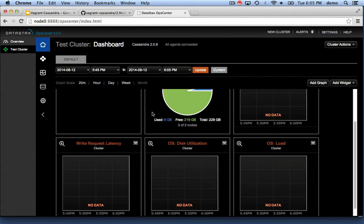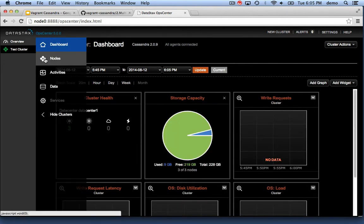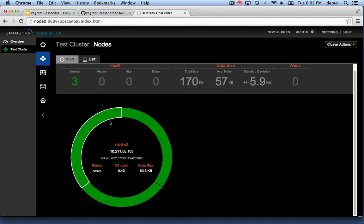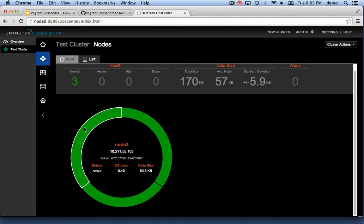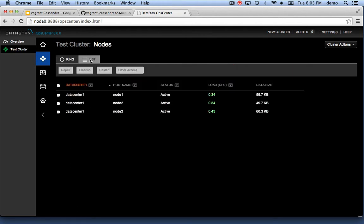Here's the dashboard for our test cluster. If I click on the nodes option, you'll see that we have three nodes. Everything is green: node 1, 2, and 3. There's also a list view.